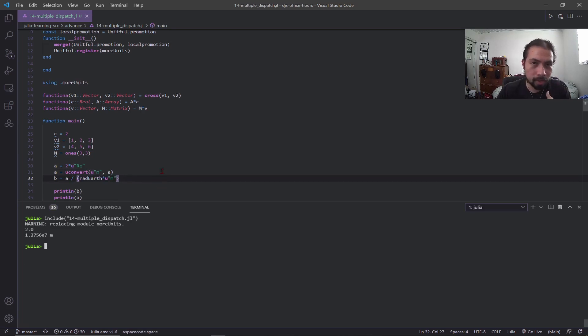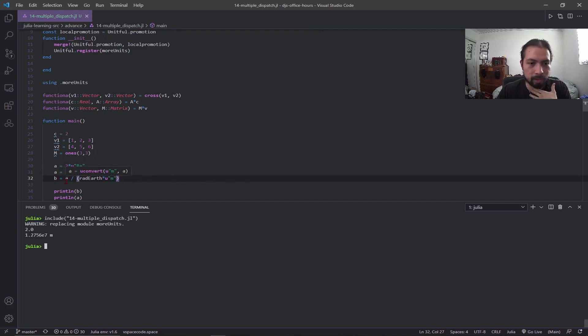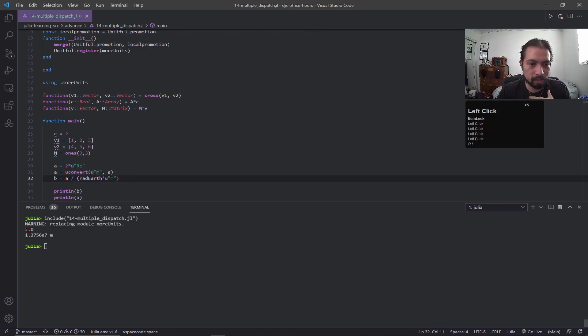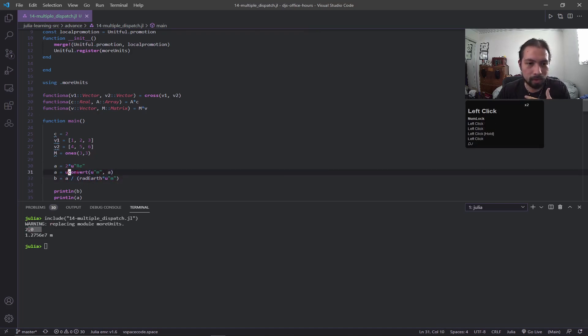If you wanted to confirm that was correct, we're going to take this b unit and we're going to divide it by the rad_earth constant in terms of meters. Then you can see here I have two and it's unitless because before it was meters, so now it's printing out as unitless.